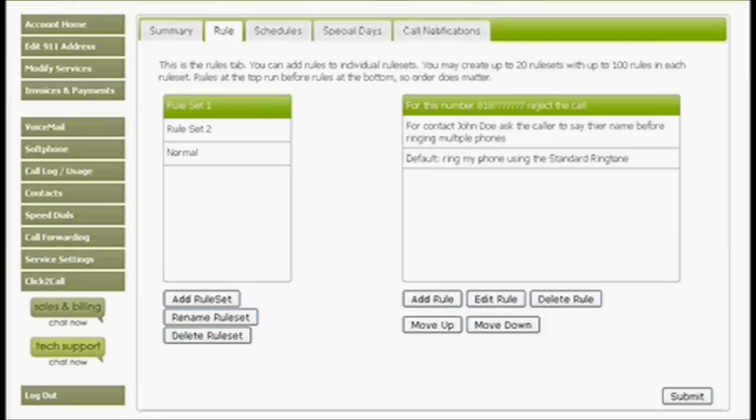It's called ICM, Incoming Call Manager. A lot of customers have been requesting a lot of the features that we're going to be providing in this set for quite some time, so we're really excited about being able to bring those to you.